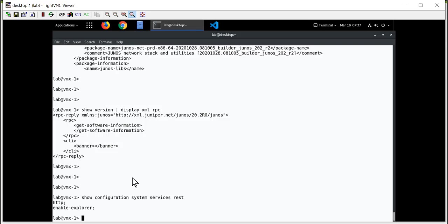This is under the Edit Systems Services REST branch of the configuration hierarchy on this VMX platform. I have enabled the REST API using HTTP. I didn't generate a self-signed certificate for this learning byte, so I can't enable HTTPS. But I did enable feature explorer, the REST API Explorer.